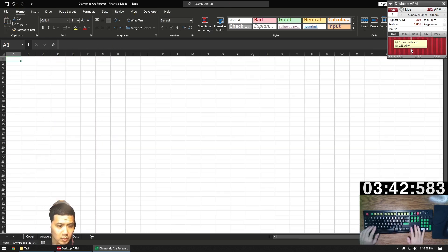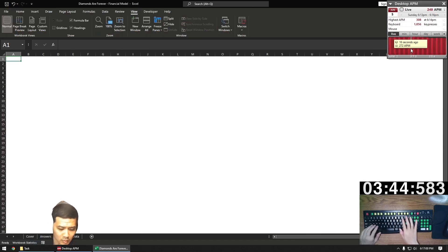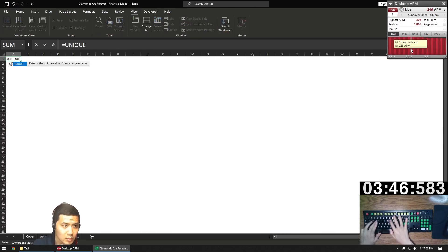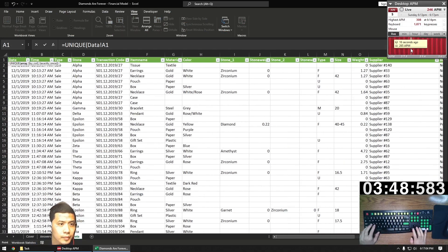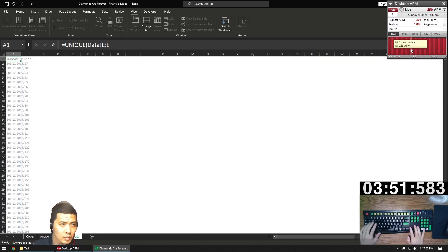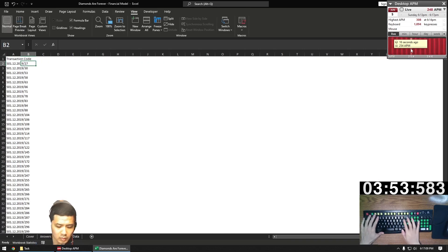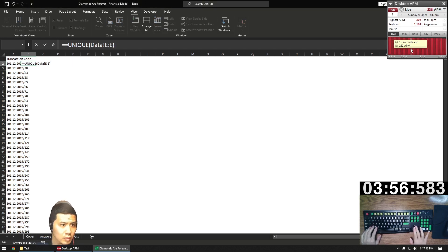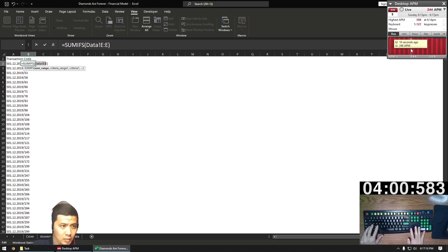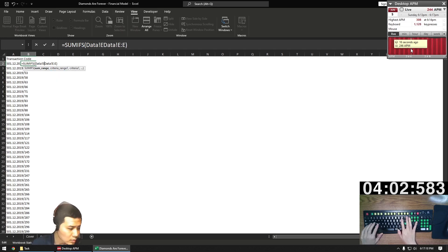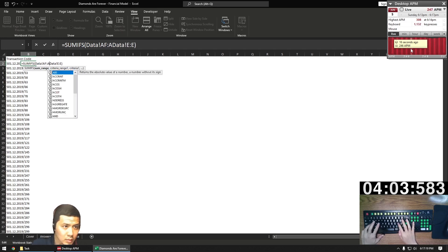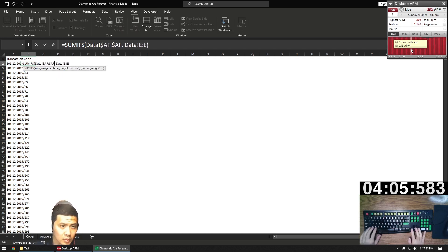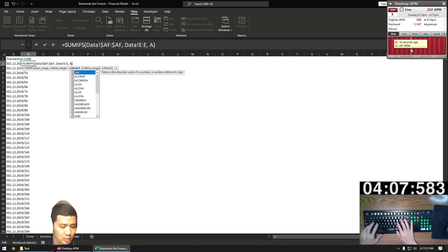We're going to add another helper tab to help us answer the questions. The first thing we're going to get is the unique orders in column E and the sales associated with each. This is going to allow us to answer question five, which was the largest purchase made in December. Notice how I'm going to lock column AF here when doing the values — this helps when we copy and paste the formulas over.